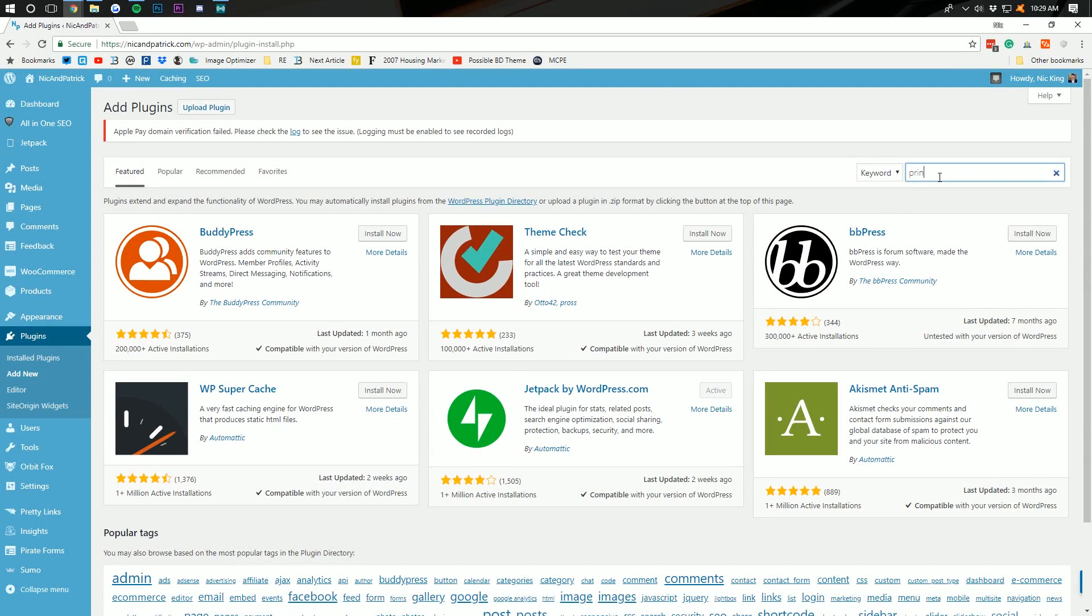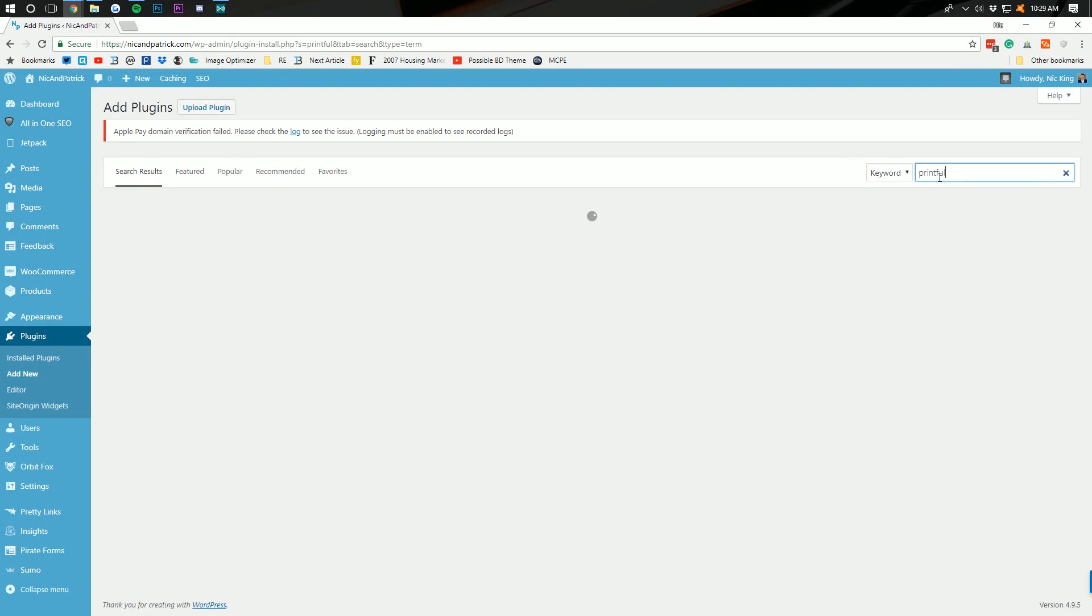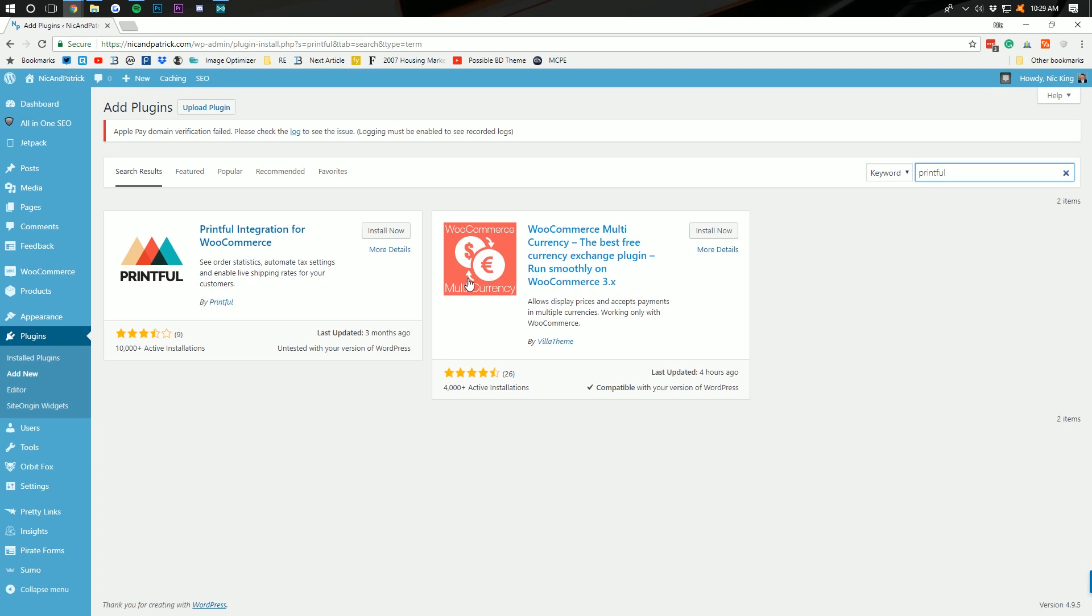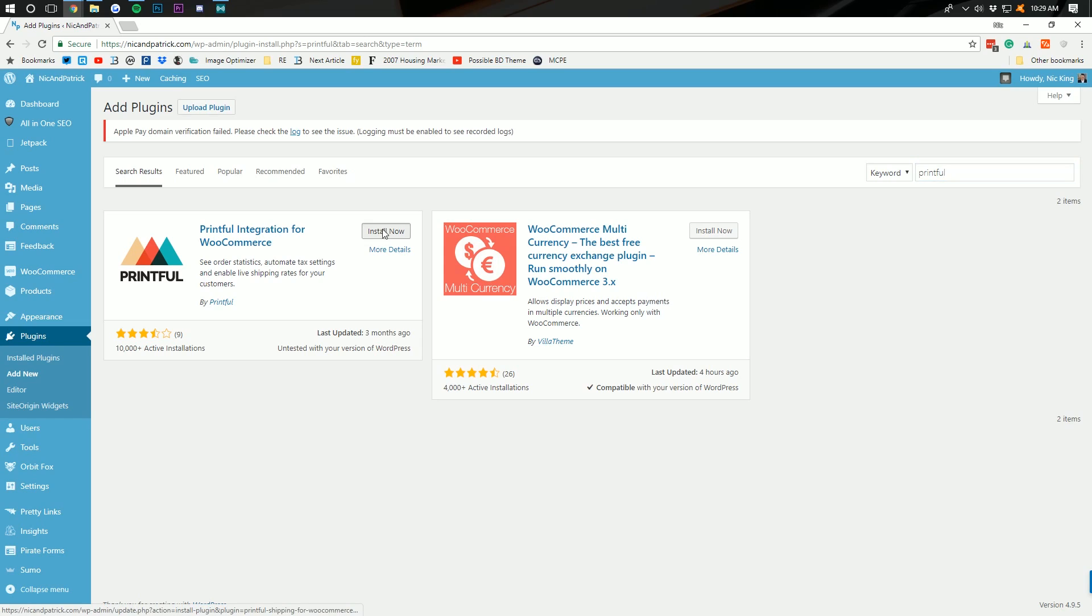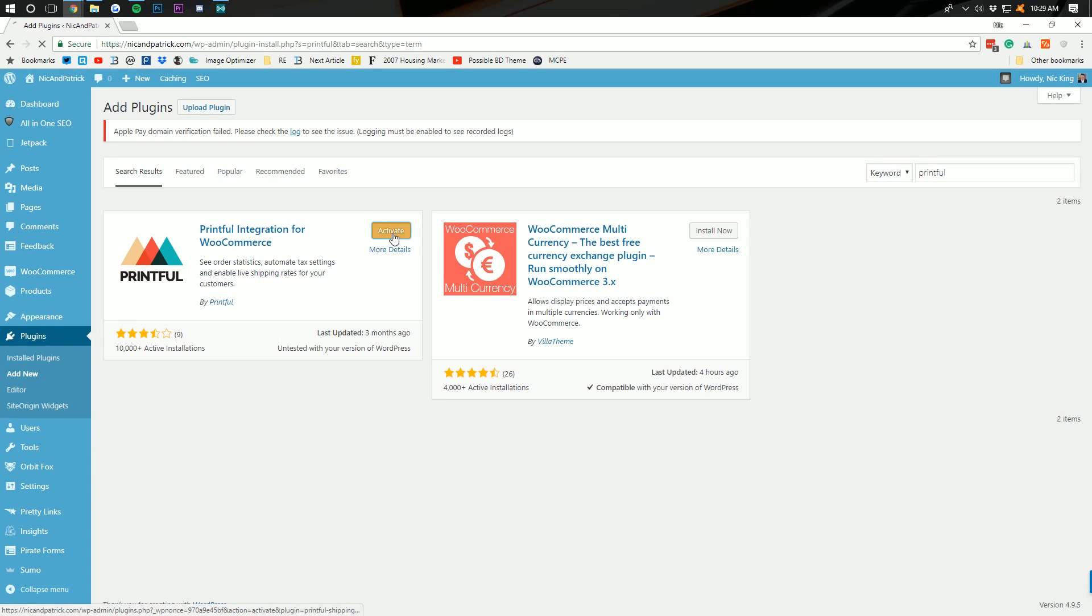Come back over here where we can then search Printful, right? P-R-I-N-T-F-U-L and hit enter and here is the Printful plugin. Right there it is. Click install now. Wow, they have 10,000 installations now. That's amazing.